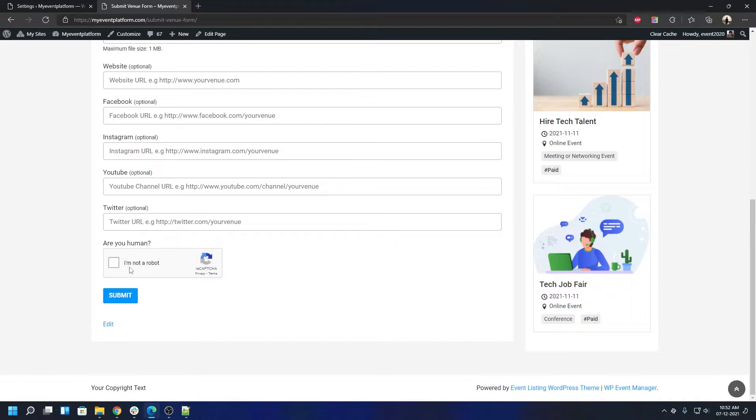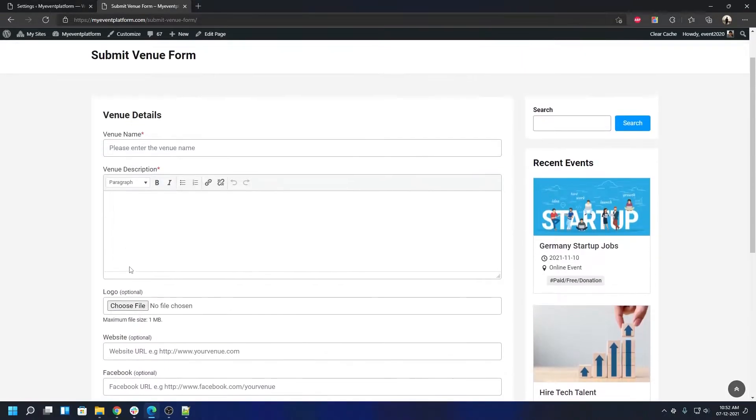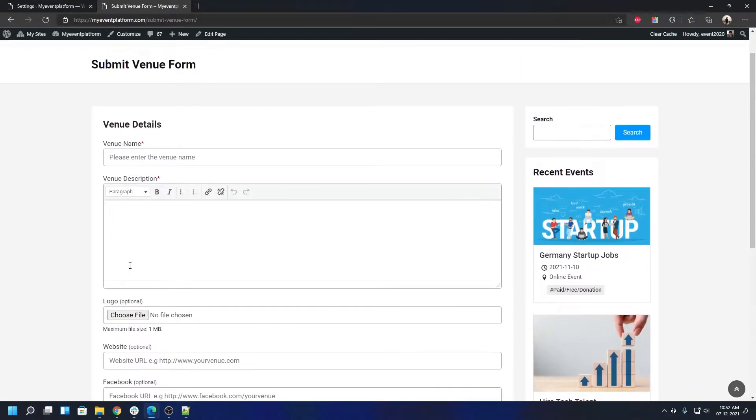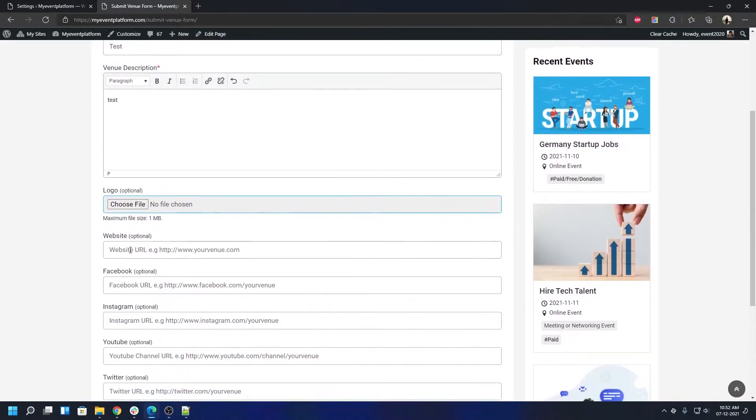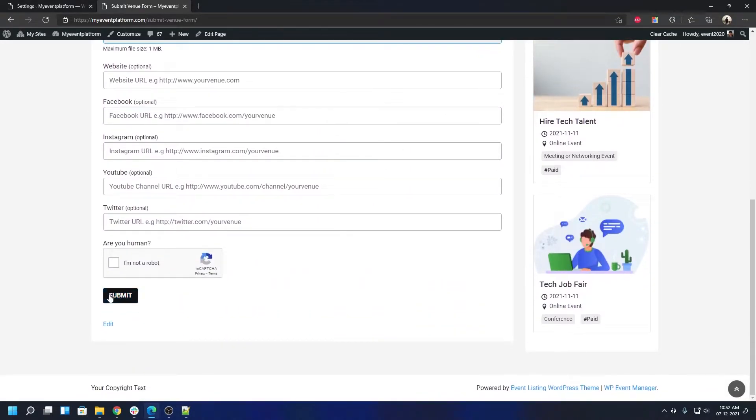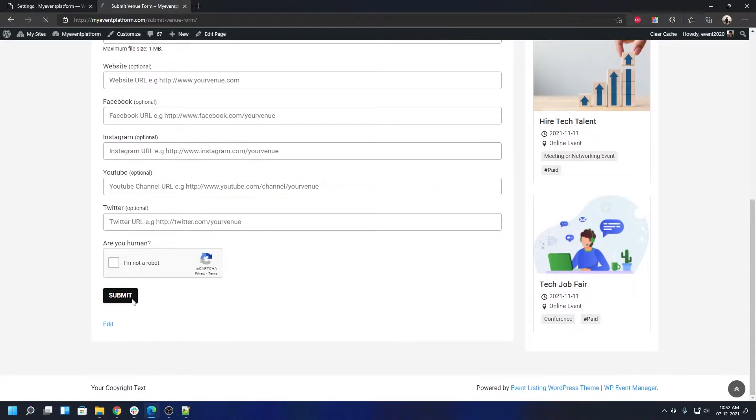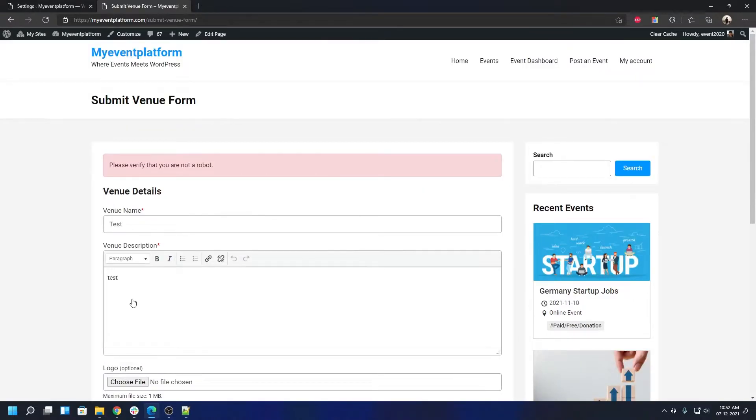Same drill - you put in your venue details, let's say test test. If I go ahead and submit this venue without validating the robot section, it will throw an error saying 'Please verify that you are not a robot', as we can see. Pretty standard flow - just one extra step.